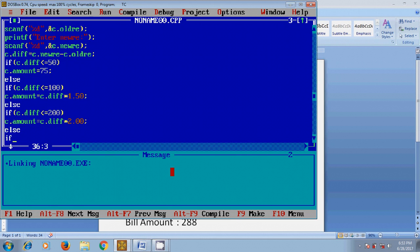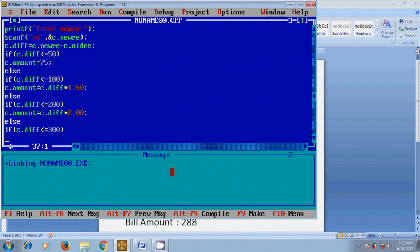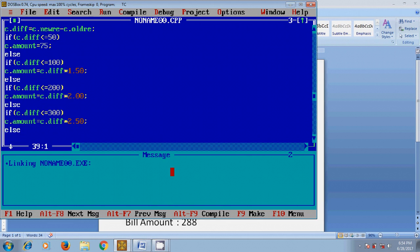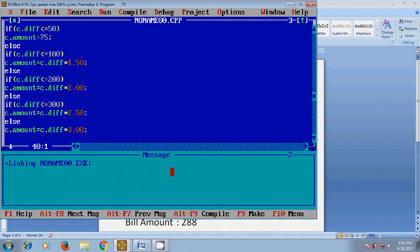Else if the billing amount is for more than 200 units and below 300 units, billing amount will be number of units multiplied by 2 rupees 50 paisa per unit. Else, the billing amount will be c.difference multiplied by 3 rupees. After entering the slabs, we now need to print the resulting values in the terminal.